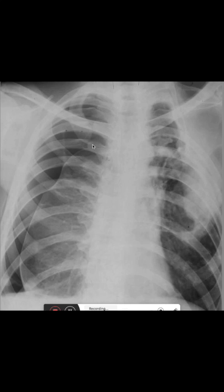What you can see here is the absence of lung markings in the lateral spaces of the right lung and the hypertransparency. The lung markings go up to this line where you can see that the pleura has collapsed.